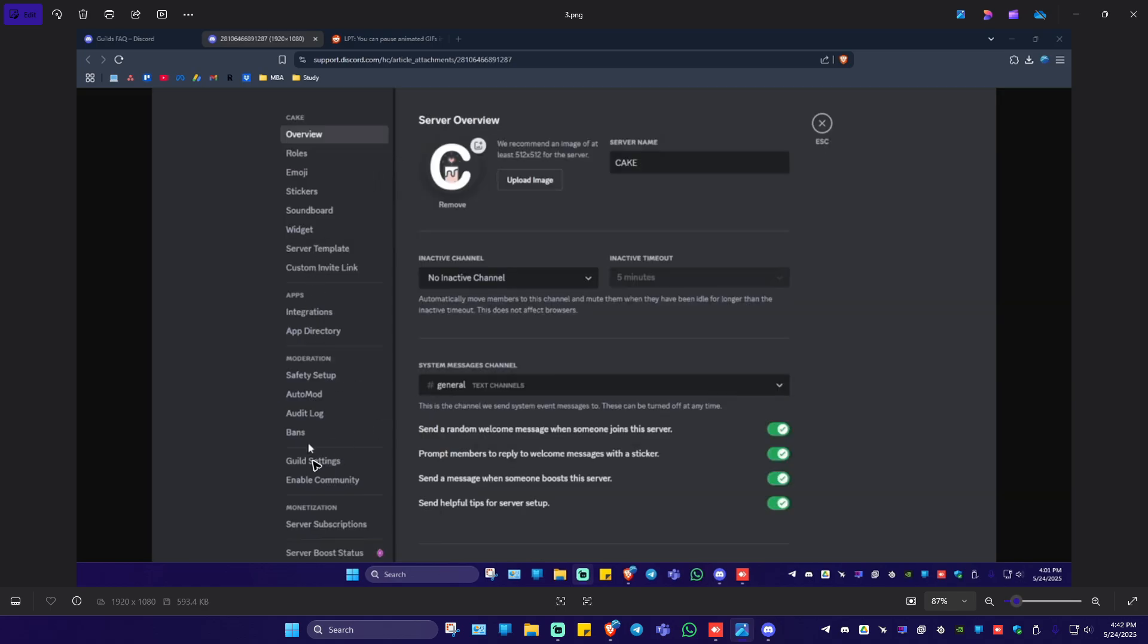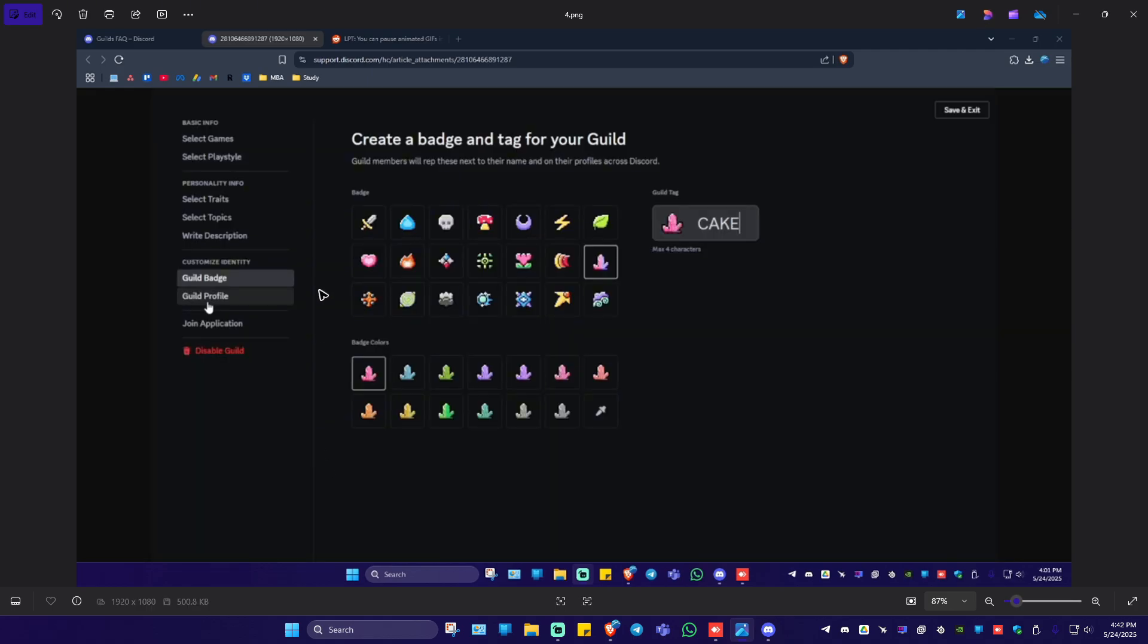Once done go ahead and click on guild settings. And after that go ahead and go to guild badge. And just change the guild name right here or the guild tag.